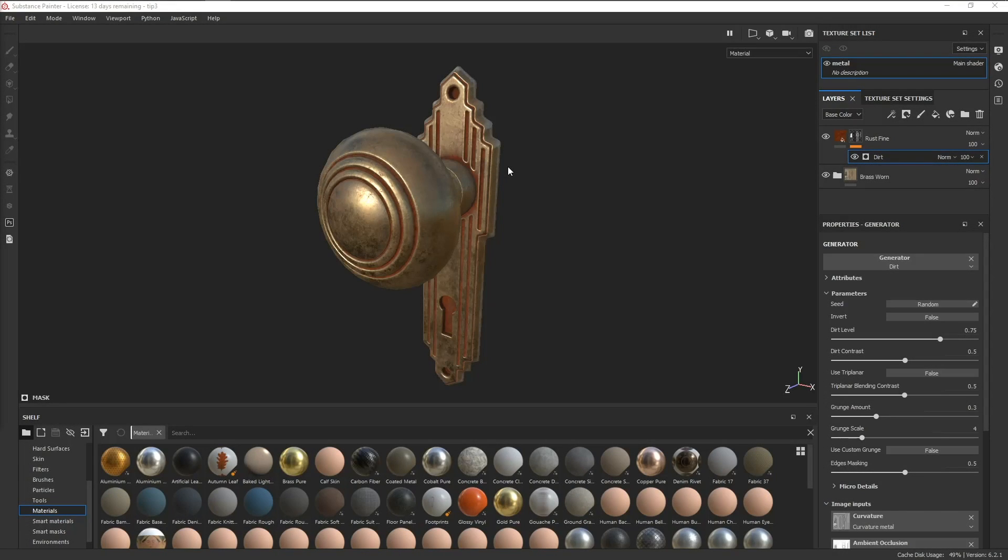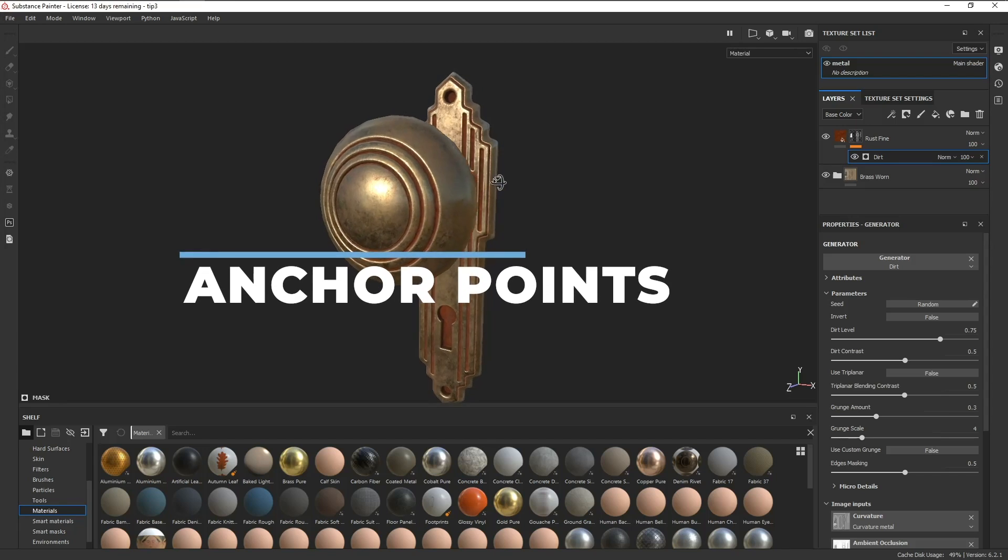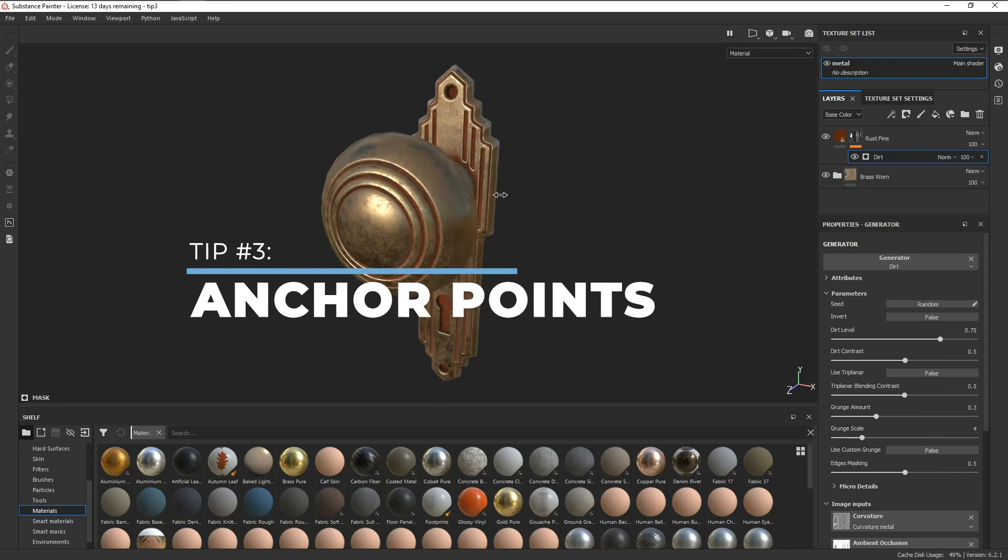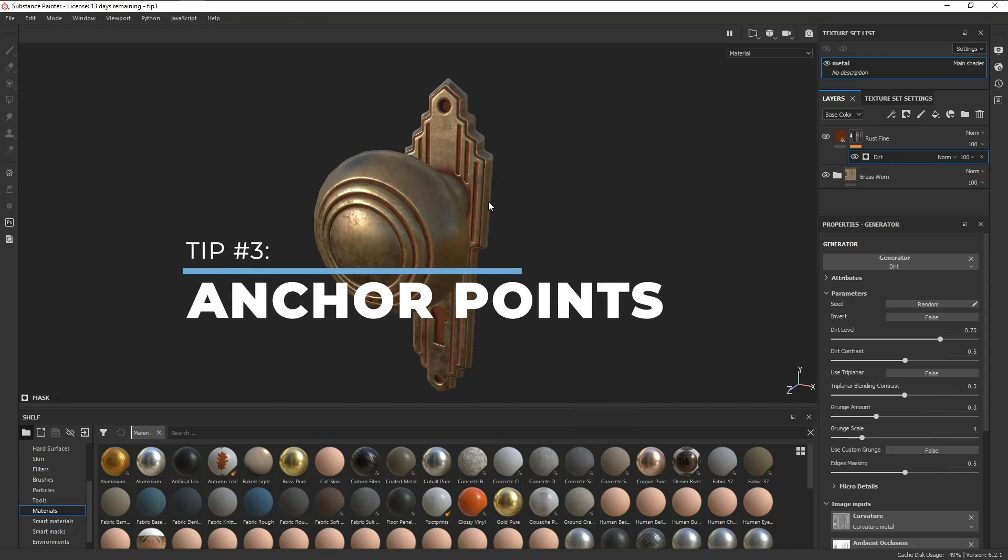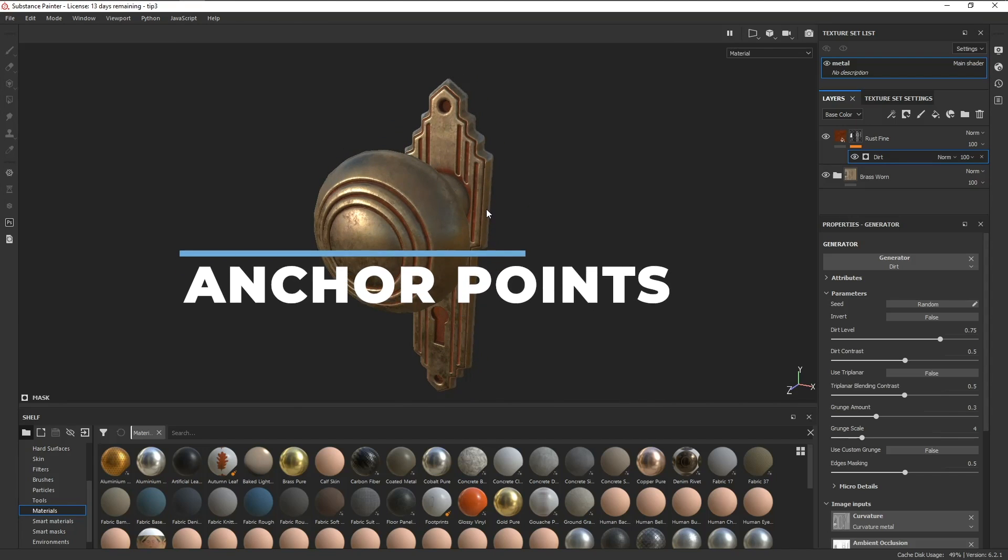Moving on to tip number three, we have anchor points. For this example, we have a doorknob asset with some rust on it.